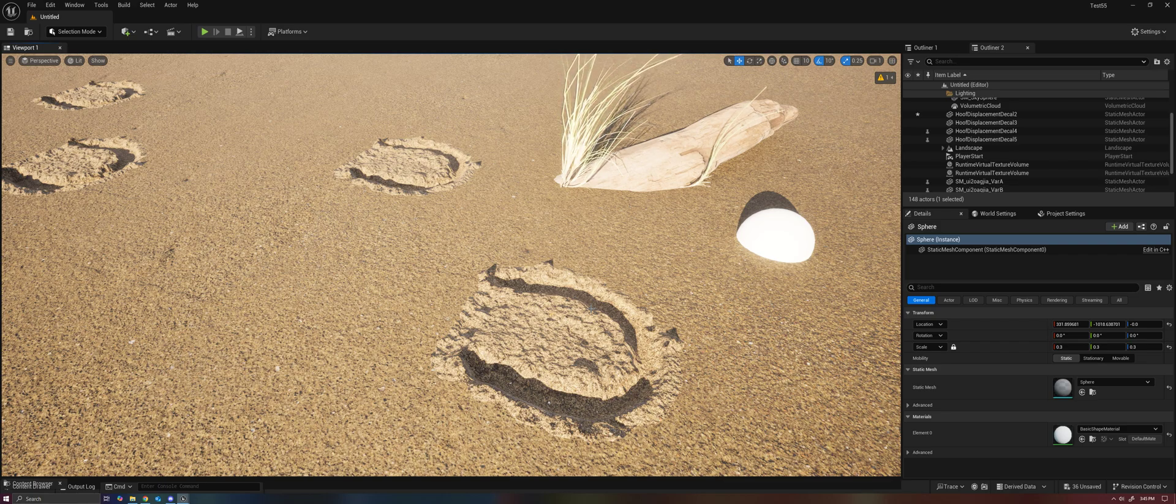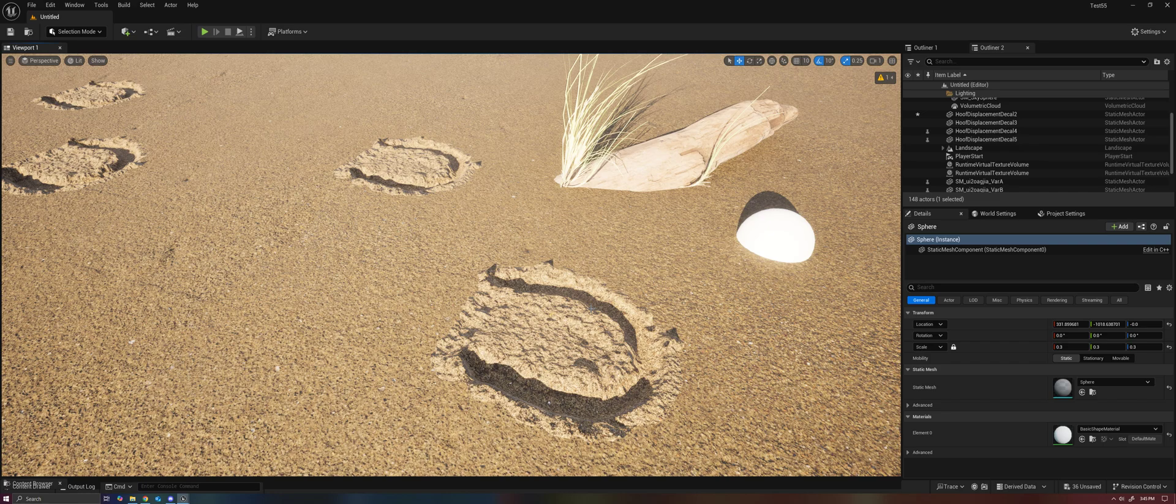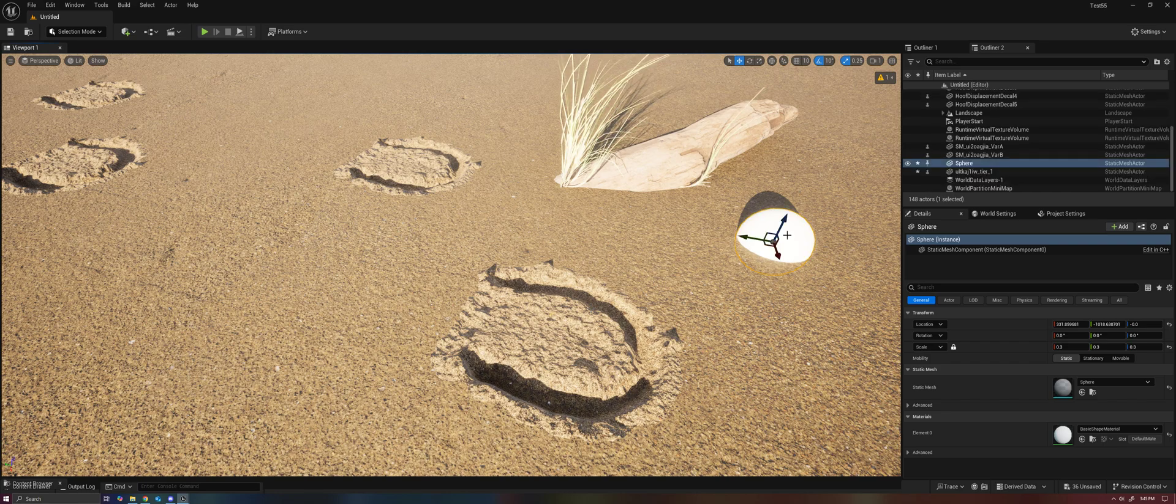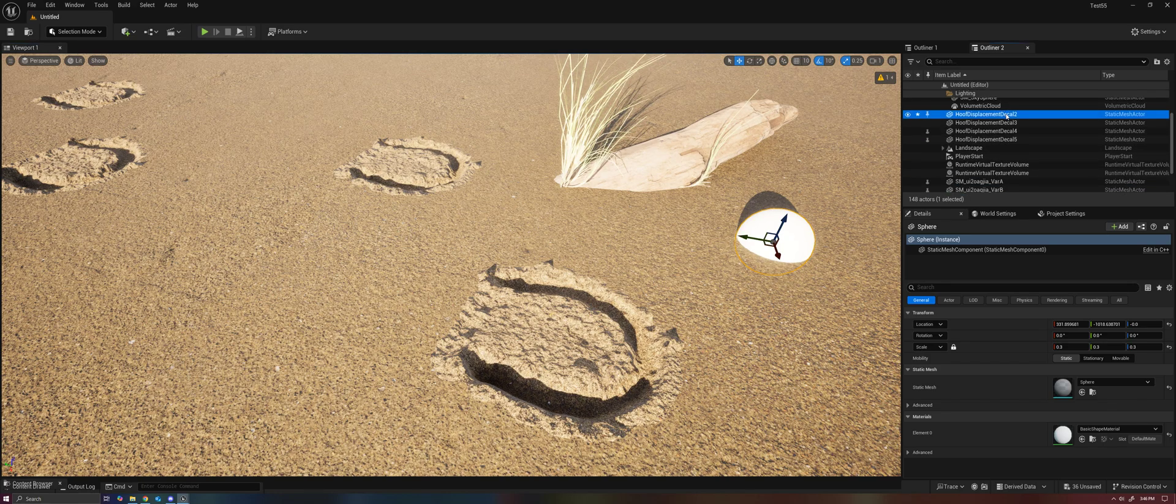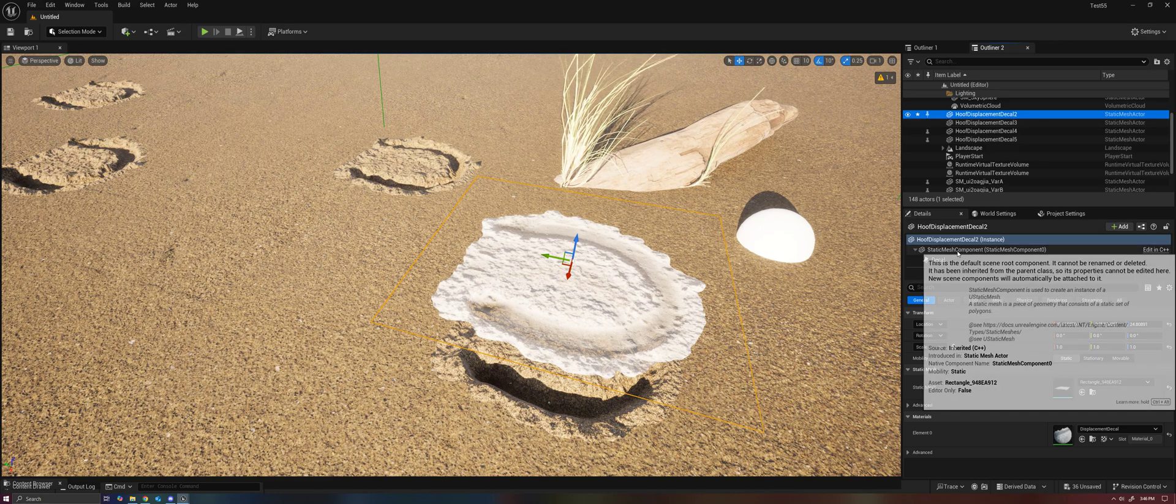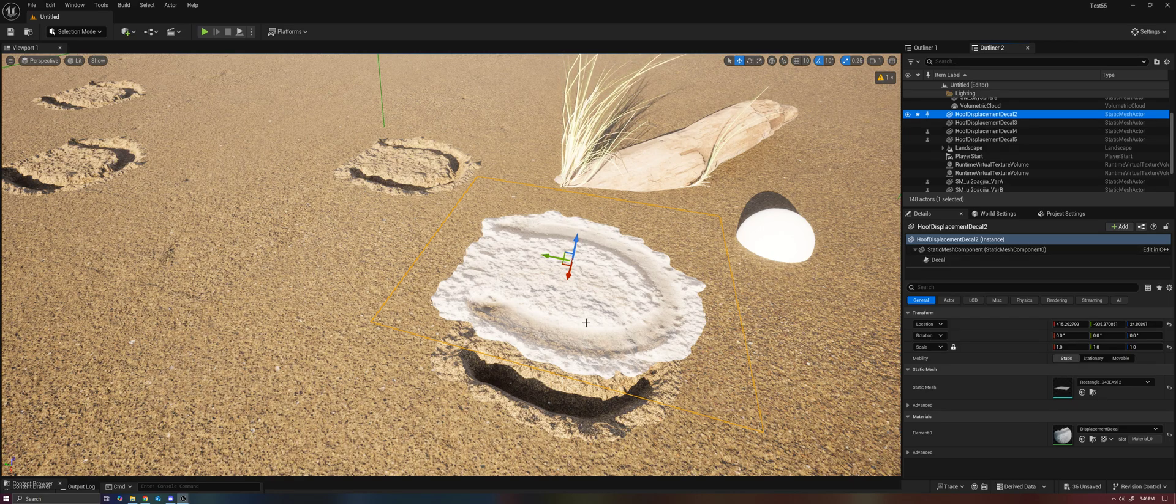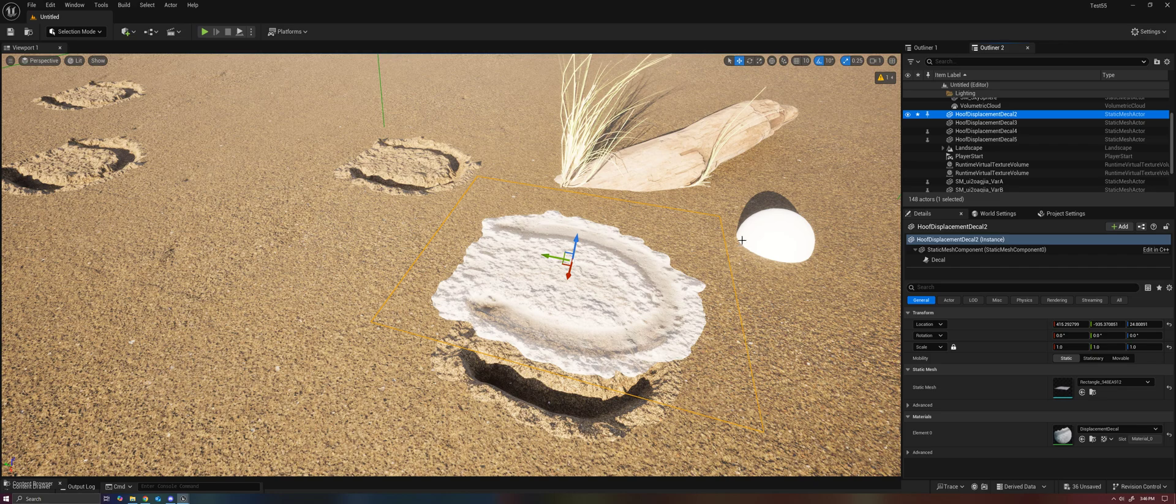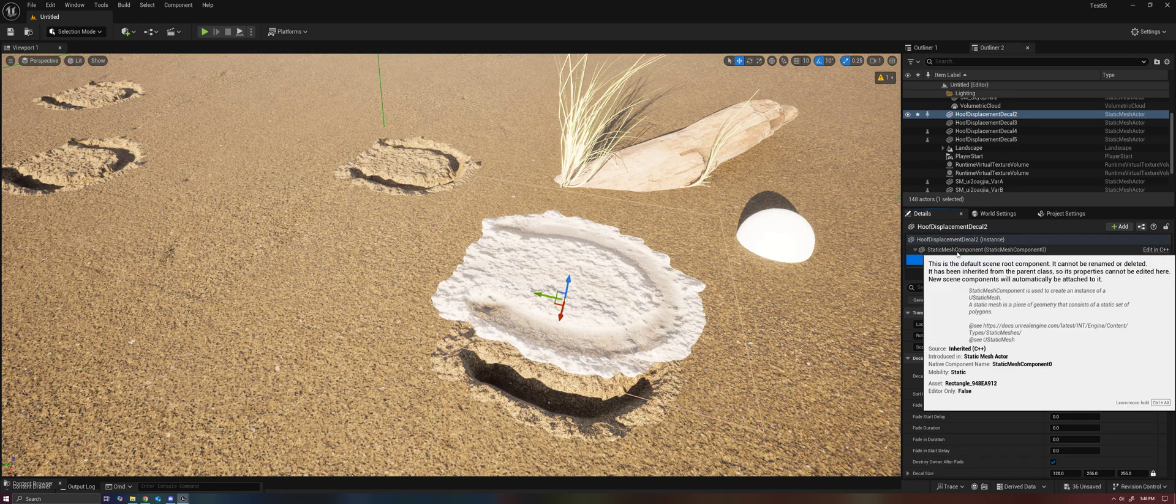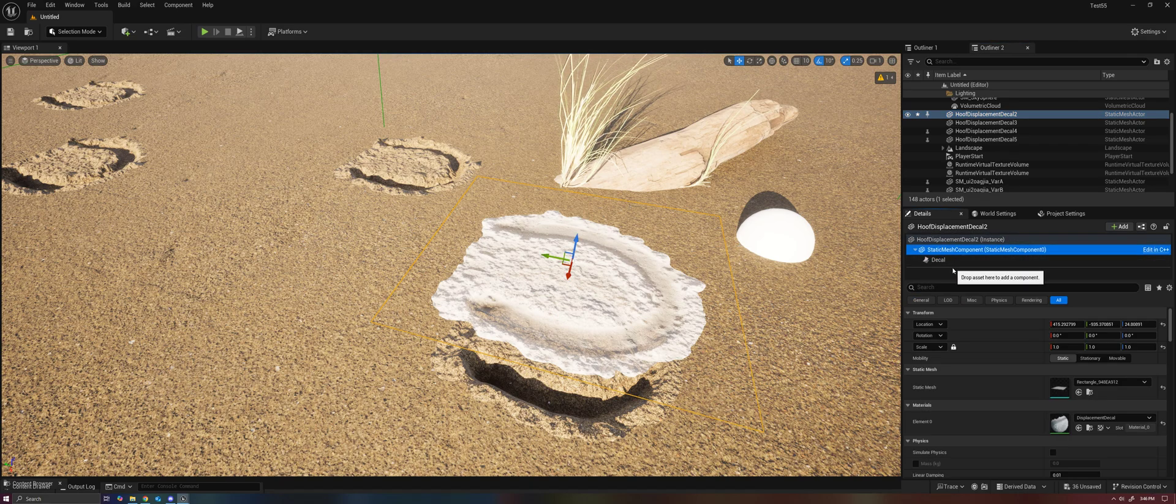In this case, I have what I'm effectively calling a displacement decal, but it's actually two things. We have a static mesh component, in this case just a plane, which has a material on it, and also we have a decal.